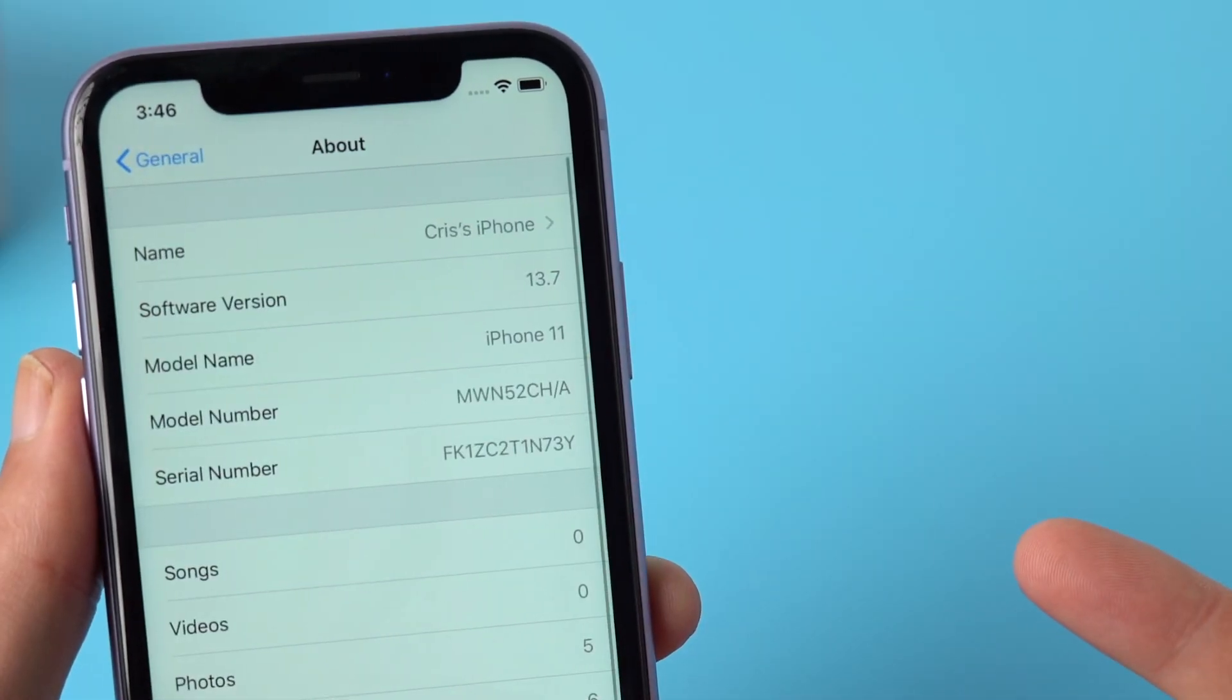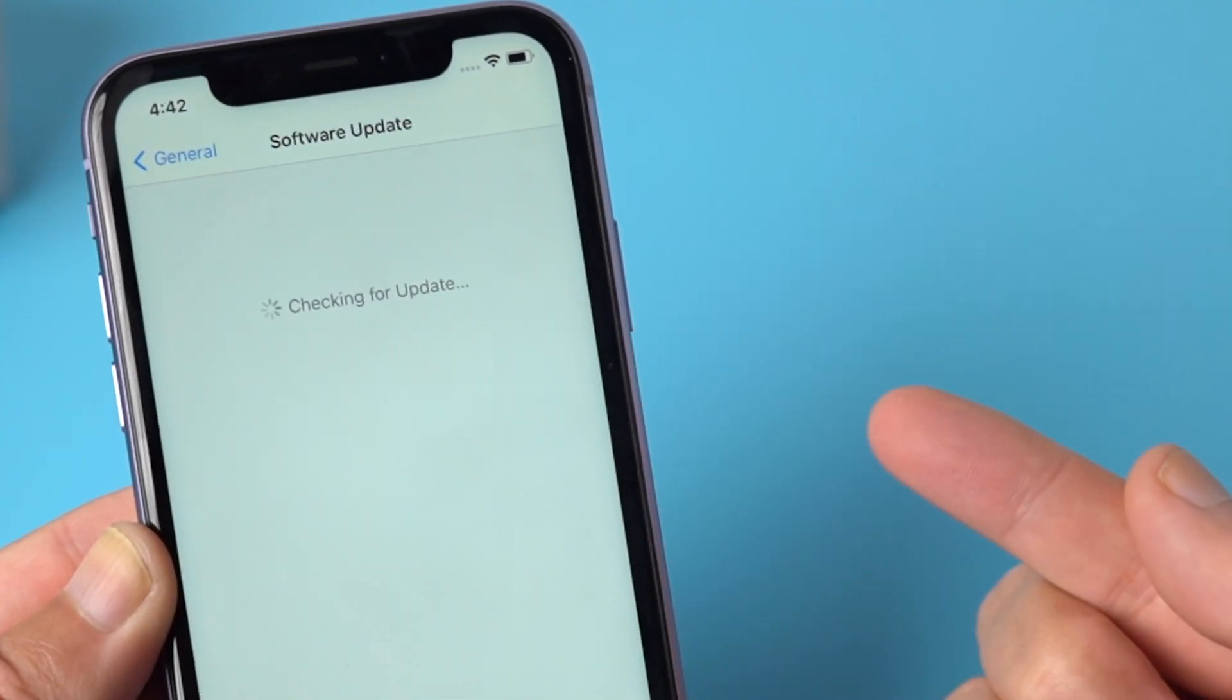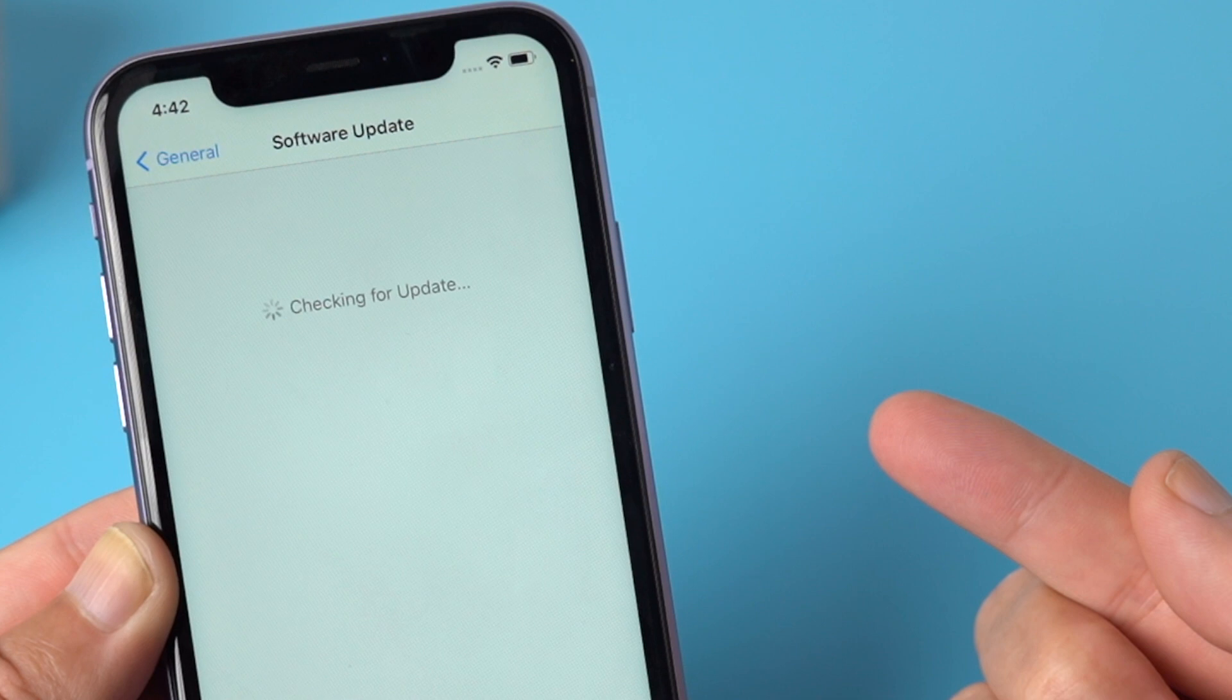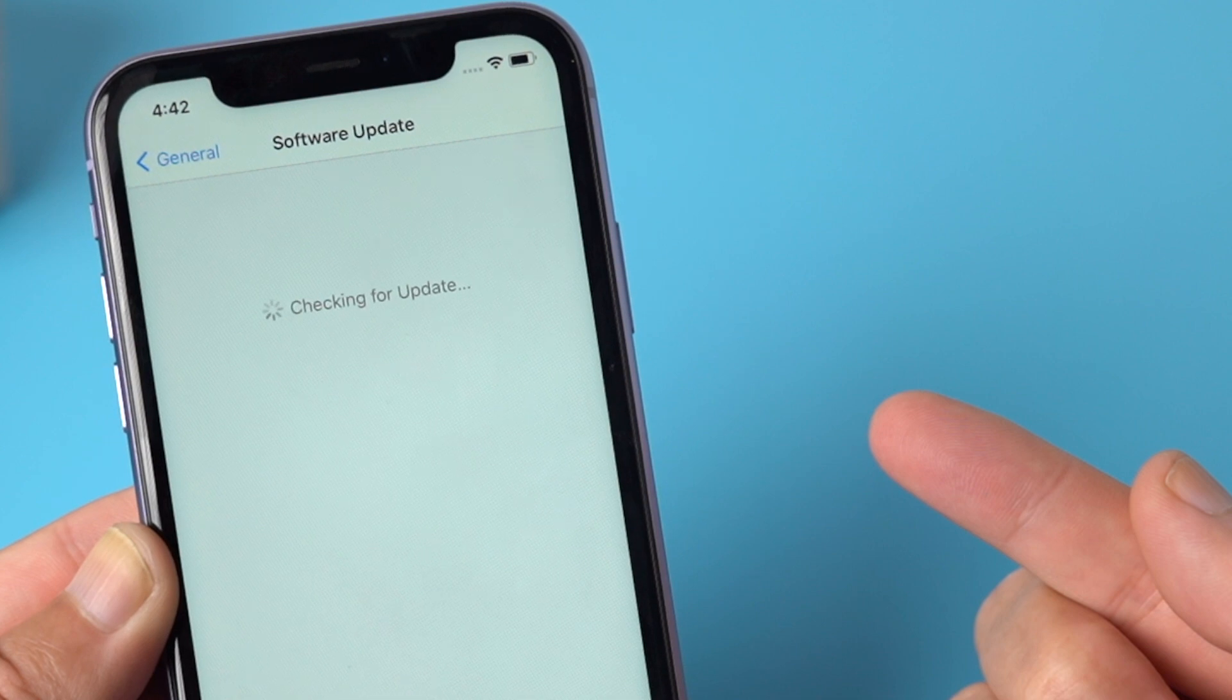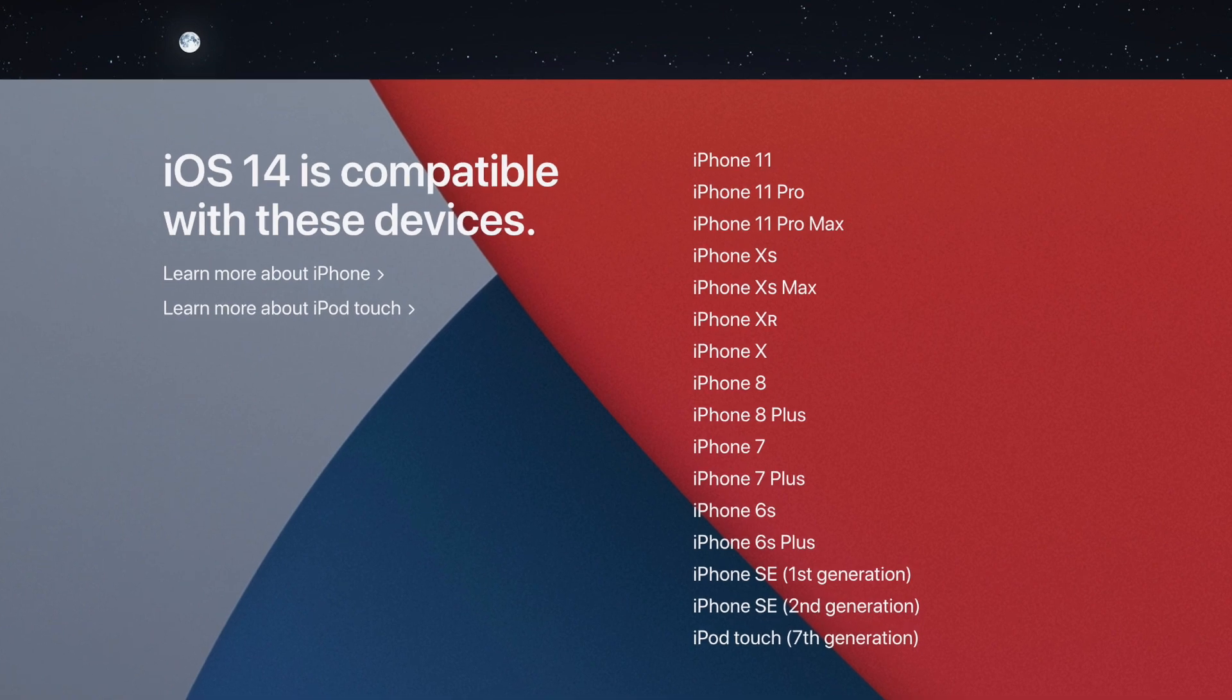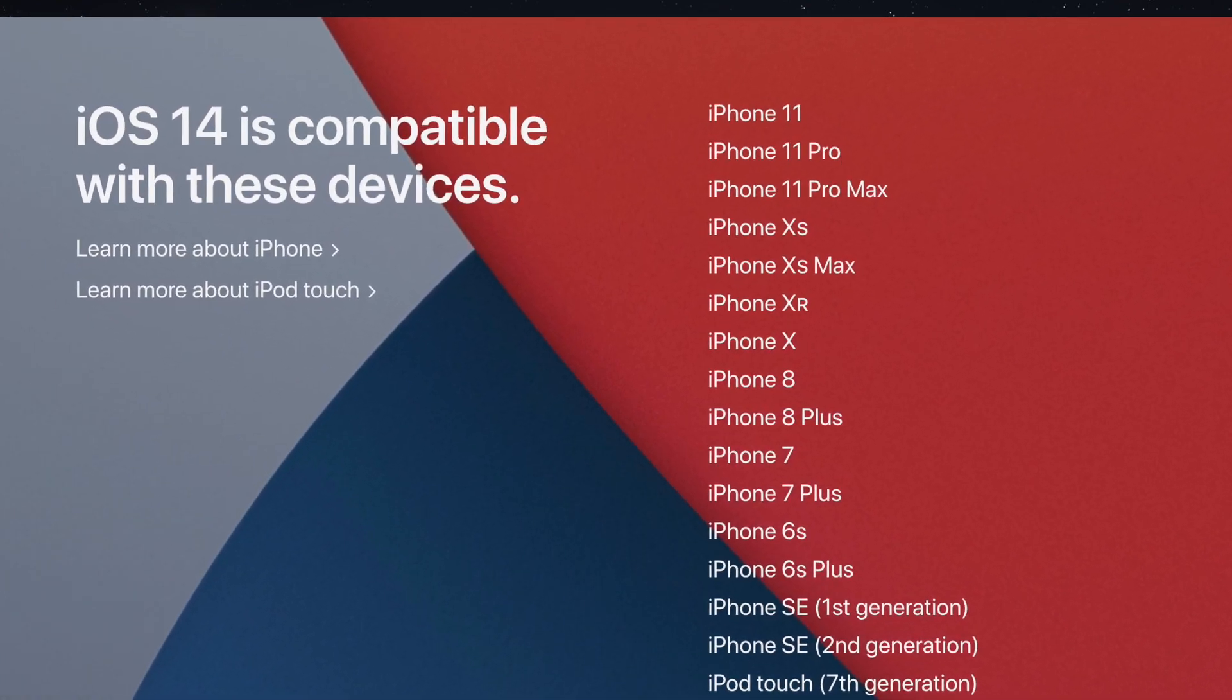When heading to update my iPhone to the latest iOS 14 over the air, after checking for update for a while, it says your software is up to date, even though Apple has stated that my iPhone is compatible.